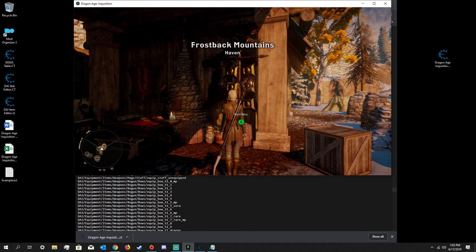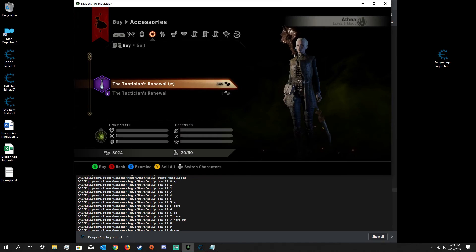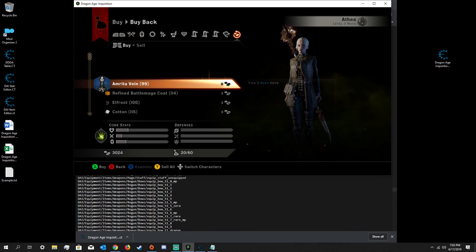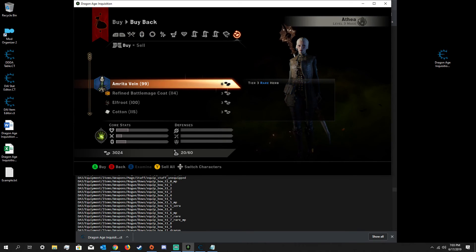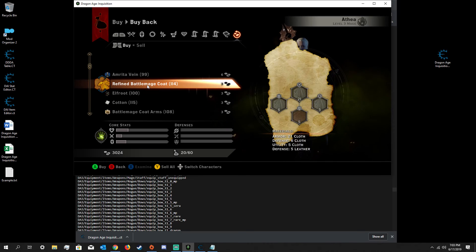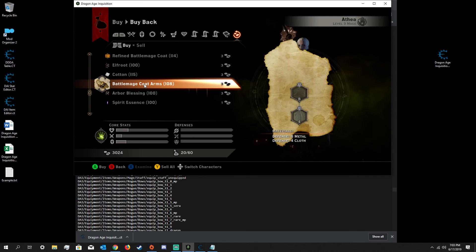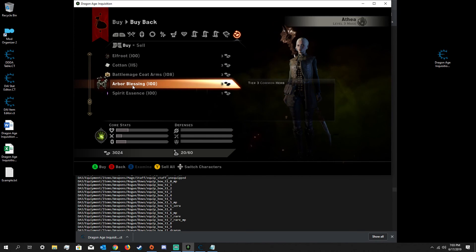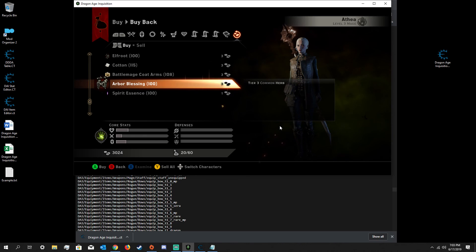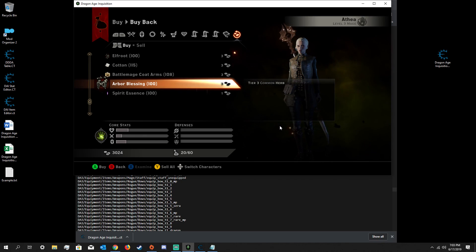Once you reload the save you just made, if you go back to the Buyback menu — boom — there we go. We have the Vein, the Battle Mage Coat, Battle Mage Coat Arms, and Arbor Blessing. And that's the meat and potatoes of the item editor.